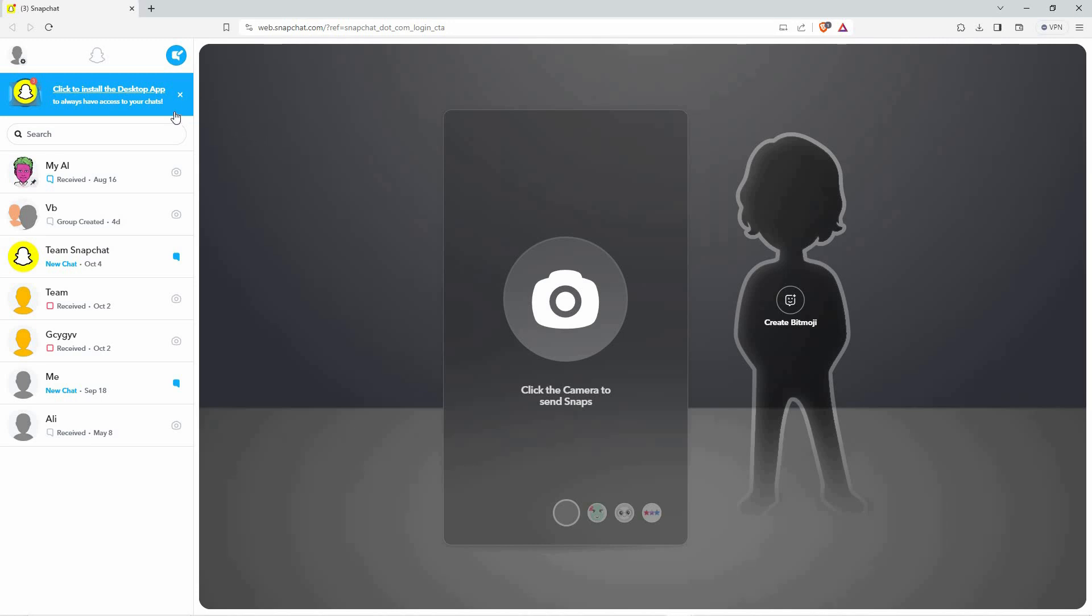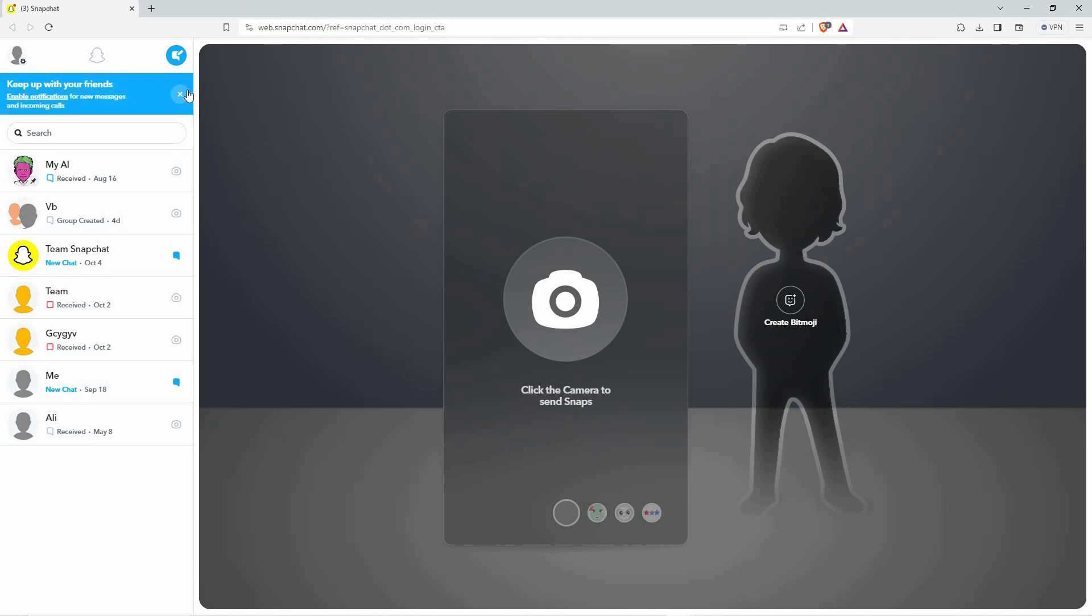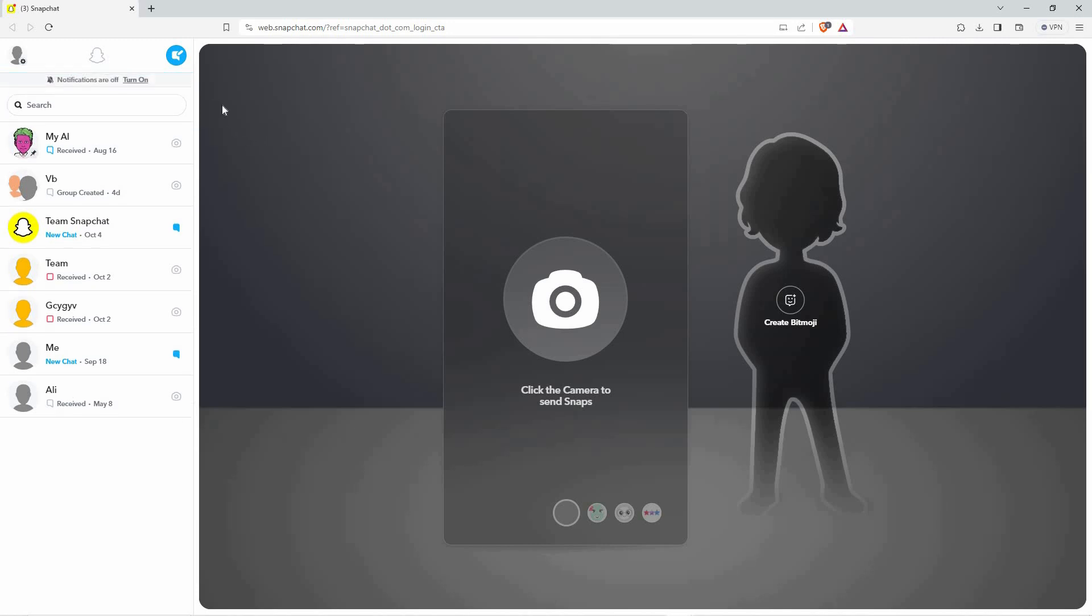Now, let's find out if it is possible to accept friend requests on Snapchat. On the left part of the Snapchat web, you have four sections. We have your profile, notification, this group icon, and chat icon, and also your chats here.